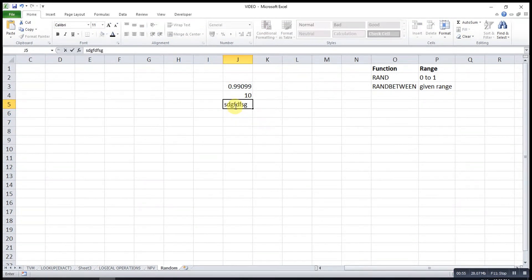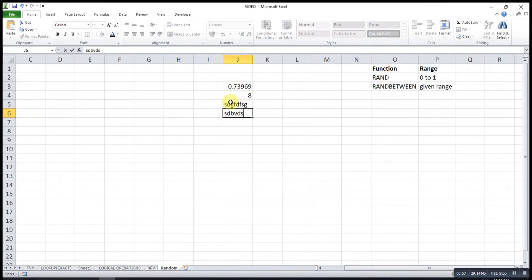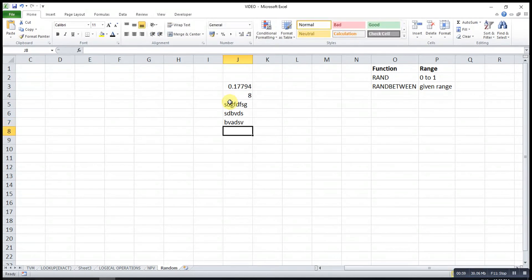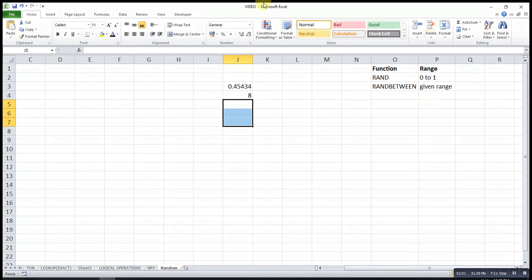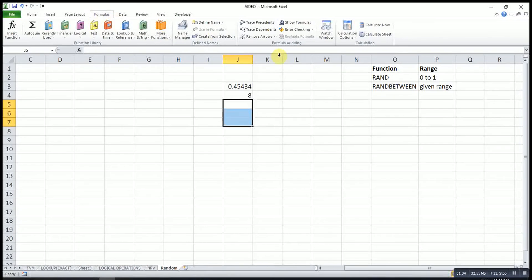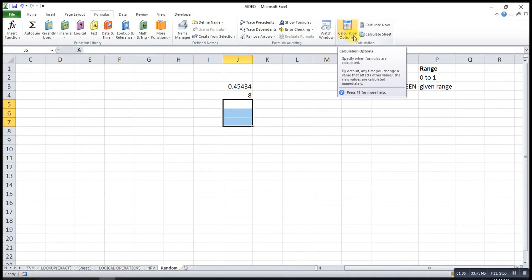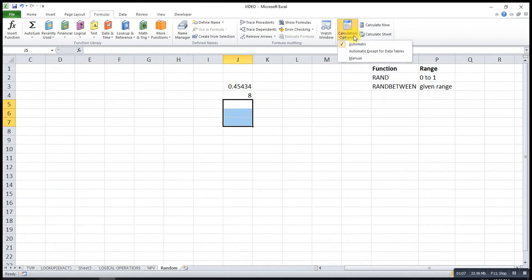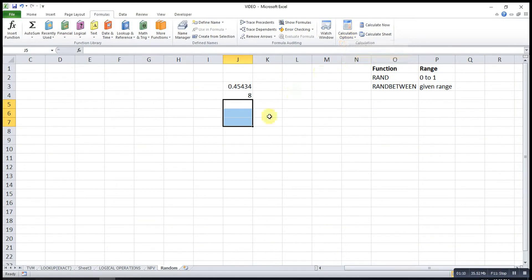If I type something here, then enter, everything will change as well. It will keep changing. To stop this, we go to Formulas, then we choose Calculation Options, then we change to manual.